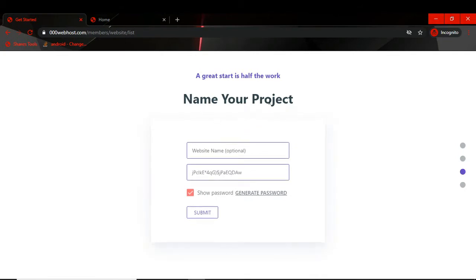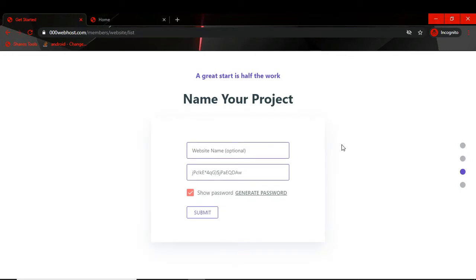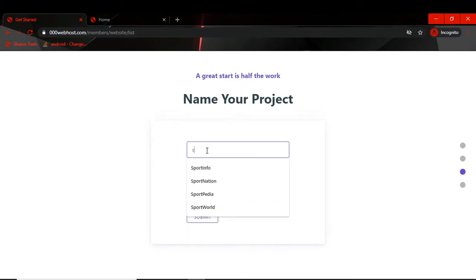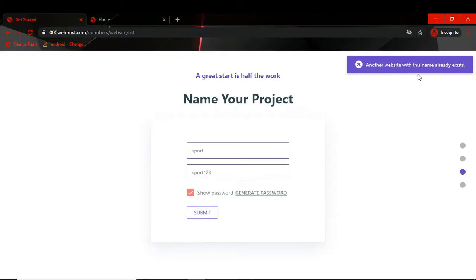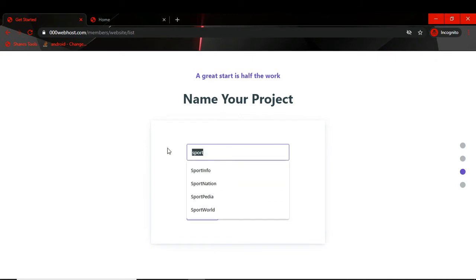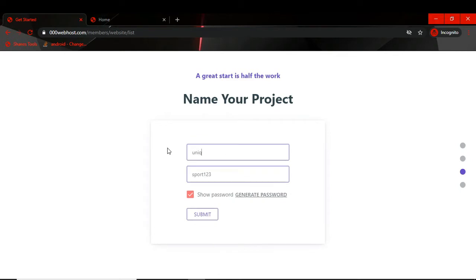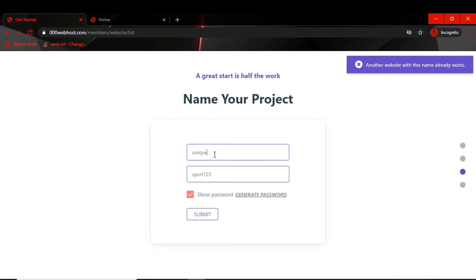Then it's asking for your project name. You have to name your website, so make sure your website name is unique. For example, if I enter 'sports' here and change the password to '223' and click Submit, it won't submit — it will give an error: 'Another website with this name already exists.' So make sure your website name is unique.